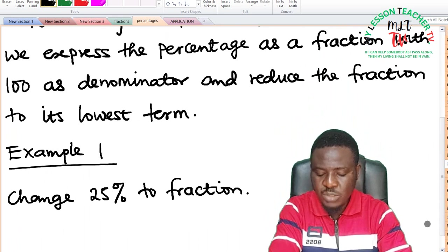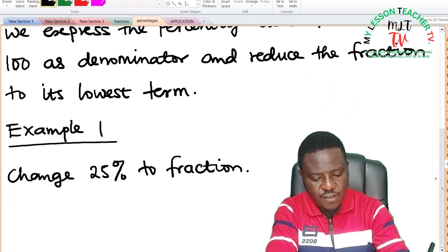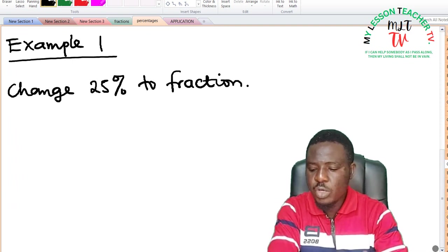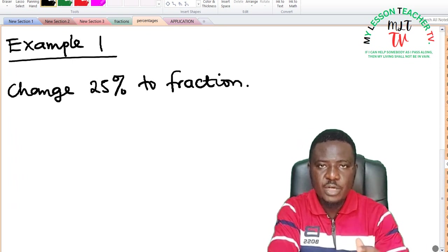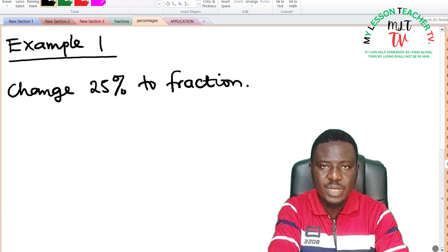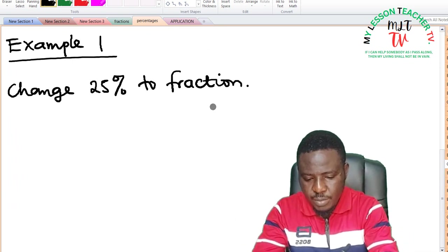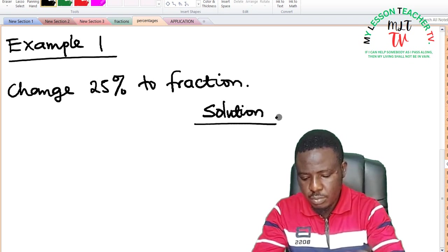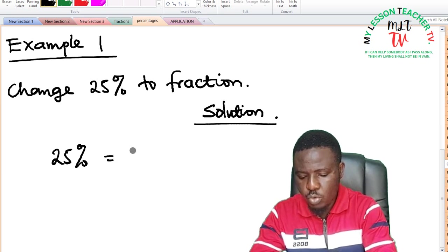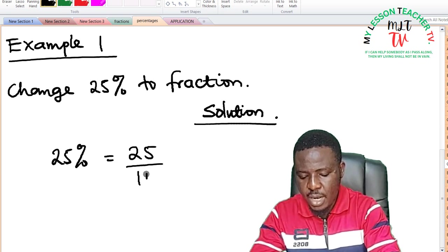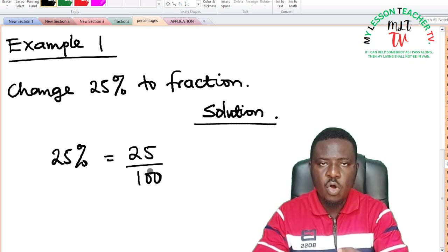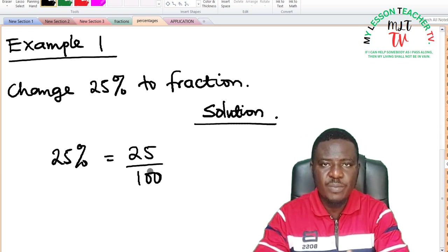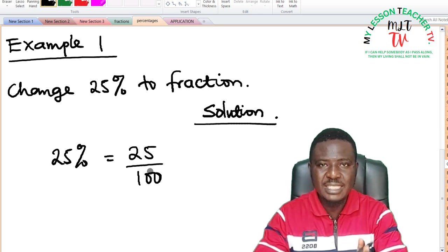Example 1: change 25% to a fraction. 25% means 25 over 100. In order to change this to a fraction, all you need to do is divide 25 by 100 and then reduce it to its lowest term. So 25% is equal to 25 divided by 100. These have been expressed as a fraction; all you need to do now is reduce this fraction to its lowest term. It is advisable that when solving mathematics you always leave your answers in the simplest expression.